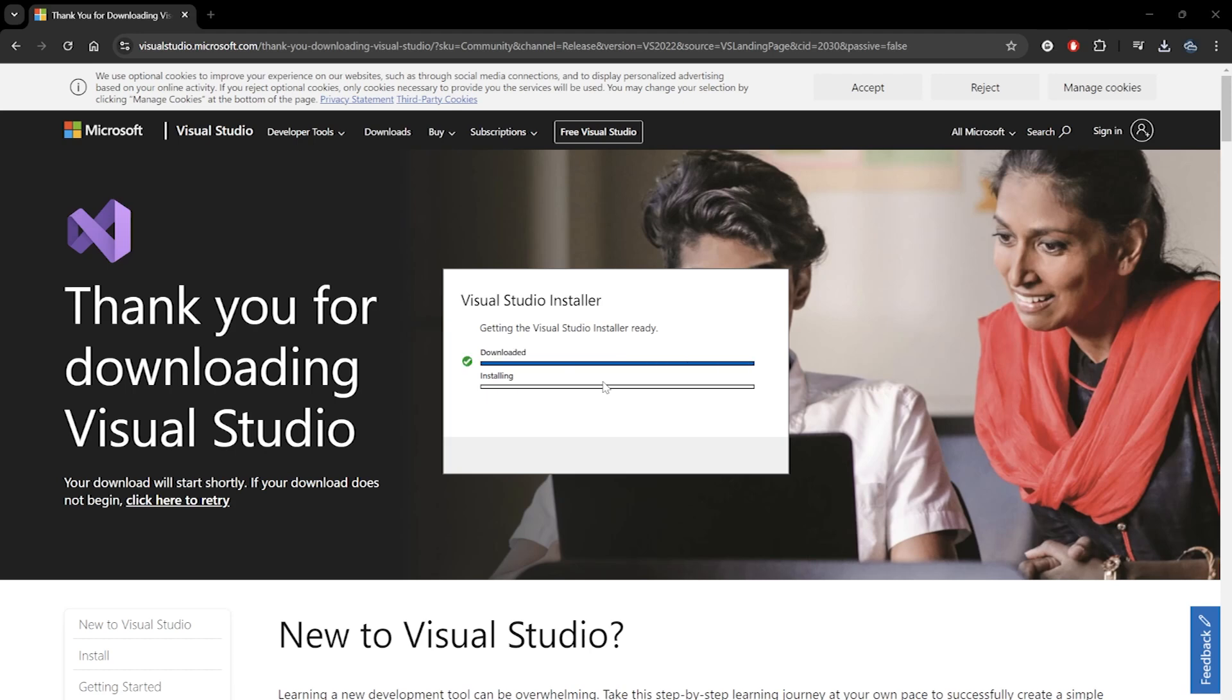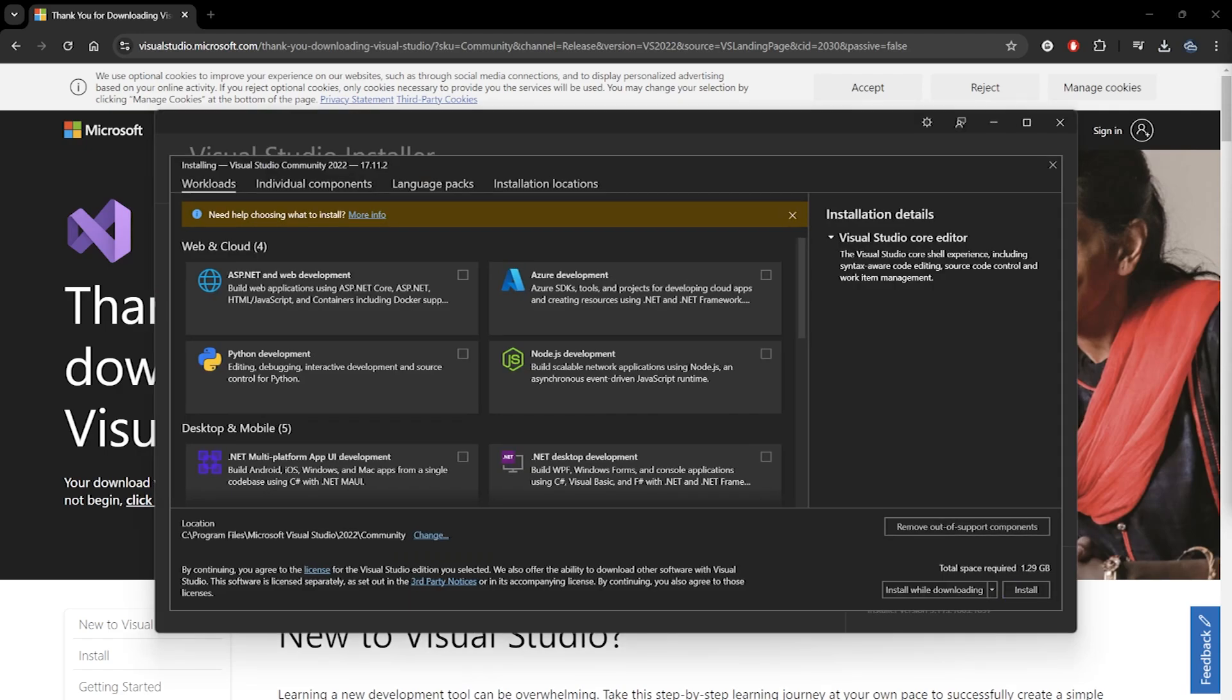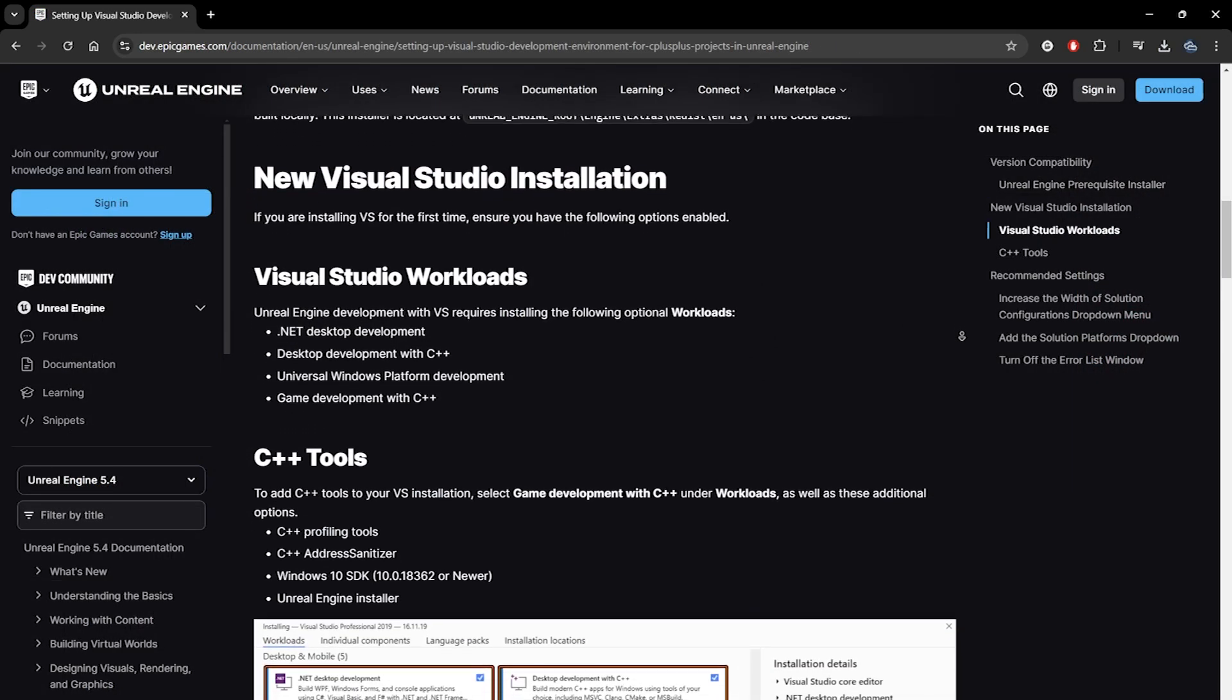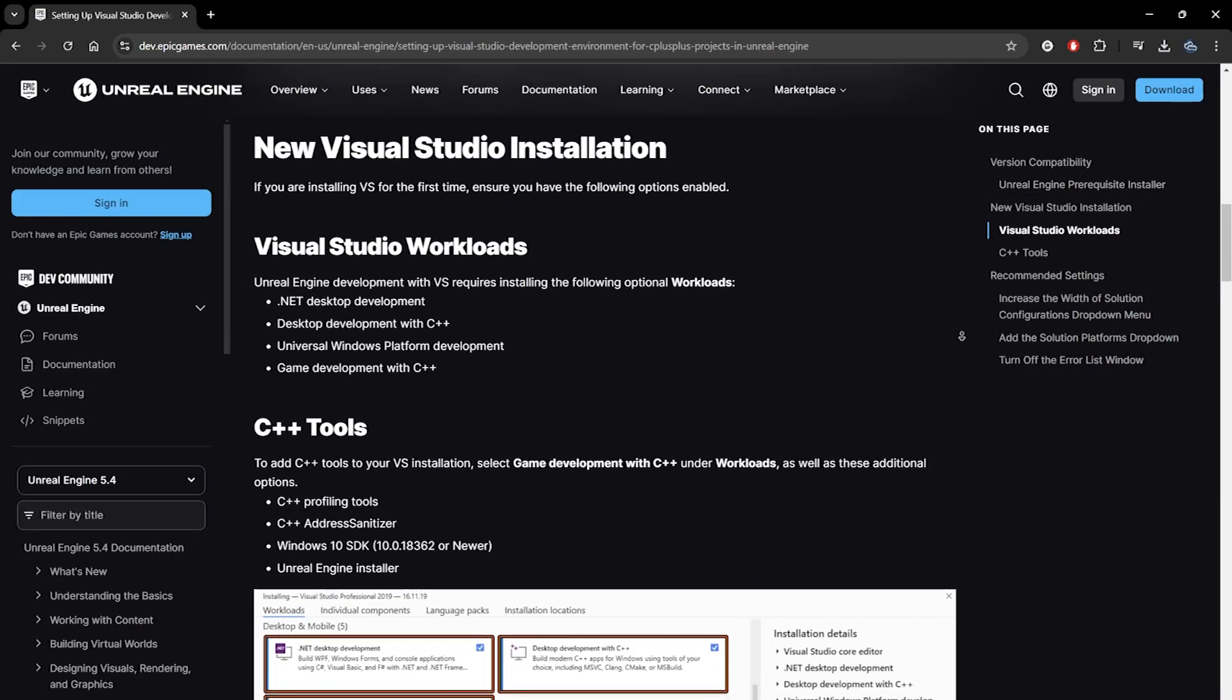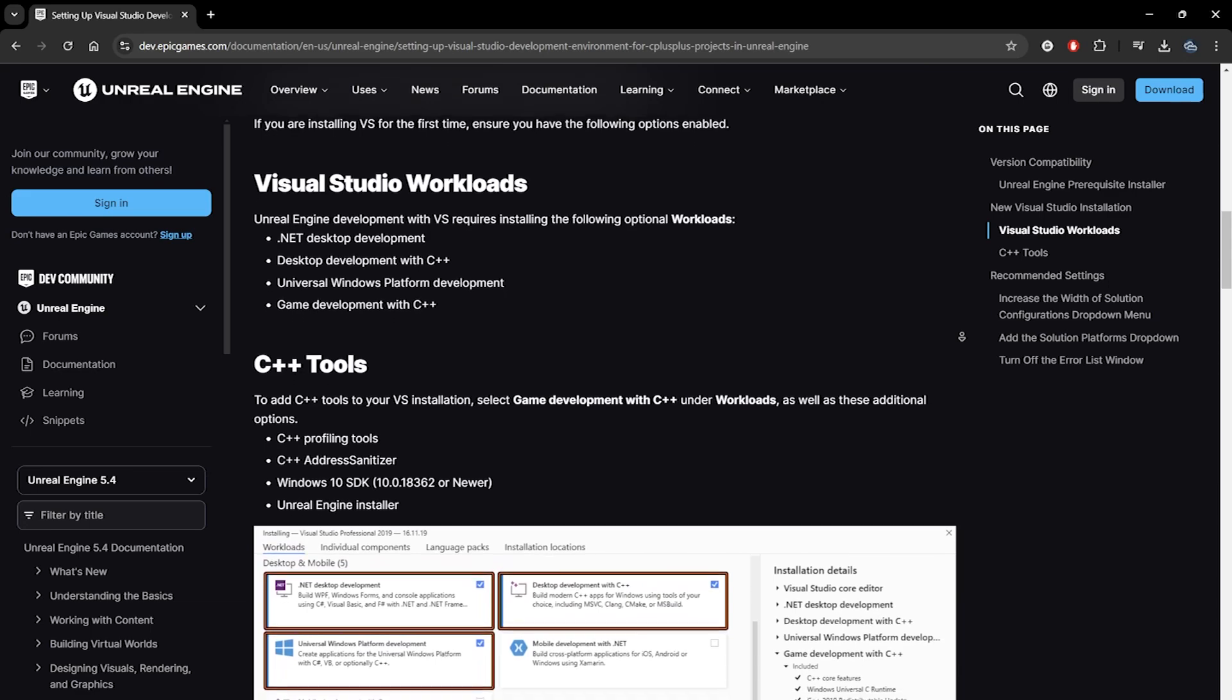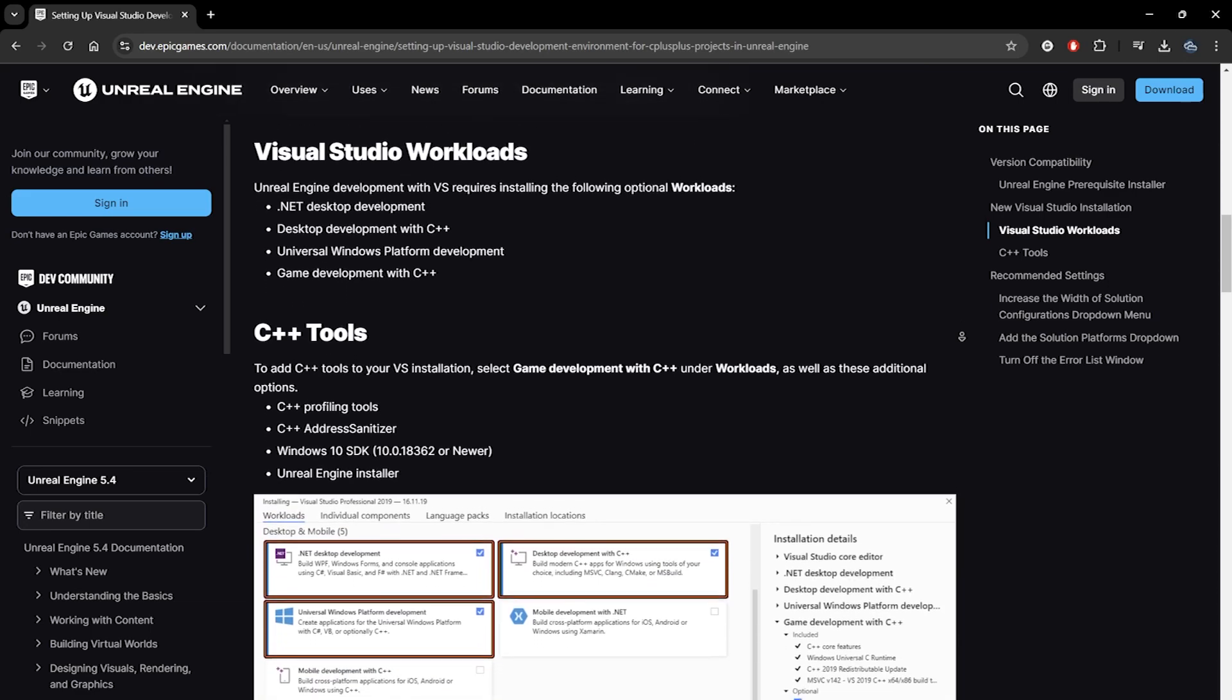After some time, it will prompt us with a window asking which components we would like to install. According to Epic, we should at least include the following optional workloads, so let's make sure they're selected.